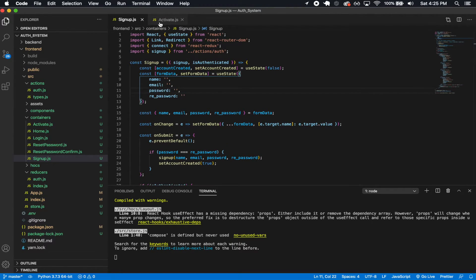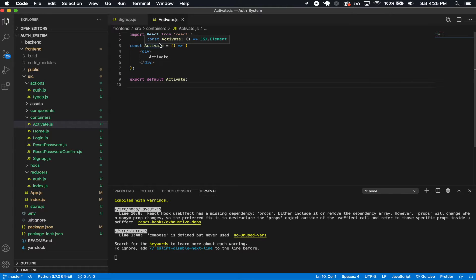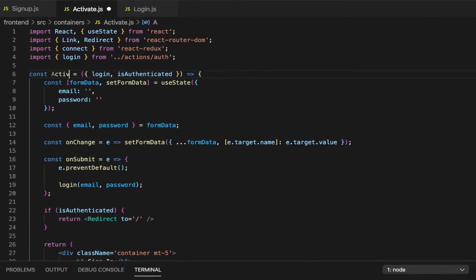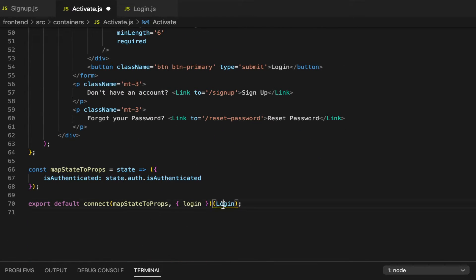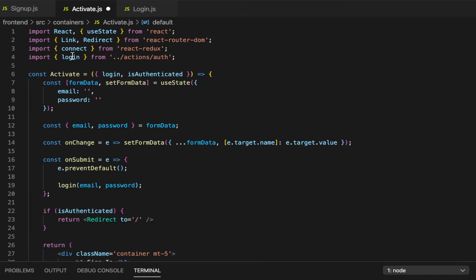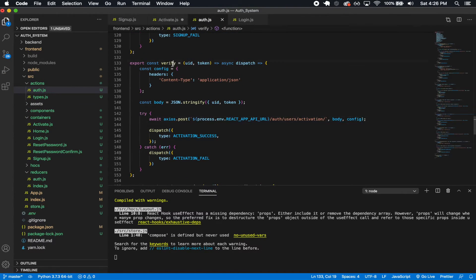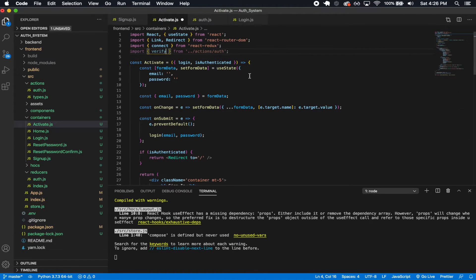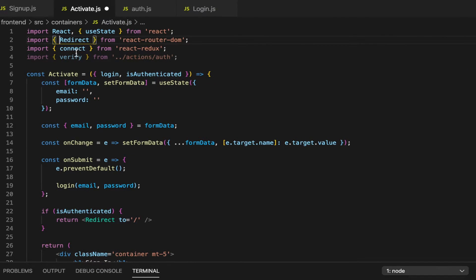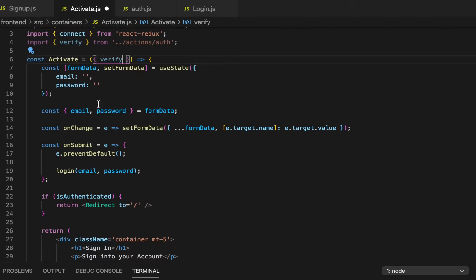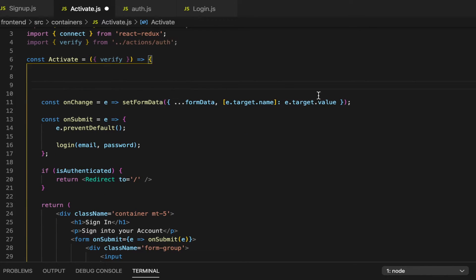So now we can sign up with an account, and we're also going to have to do the verify. So let's open up activate here. For activate, I'll grab login since it's kind of similar, paste it in, and this is going to be called activate. And then instead of login, we're bringing in verify — passing a UID and a token. We're not going to need link, only redirect and the connect helper. And then I can bring in verify. I'm not going to need any form data, so I'm going to get rid of that, and also the onChange.